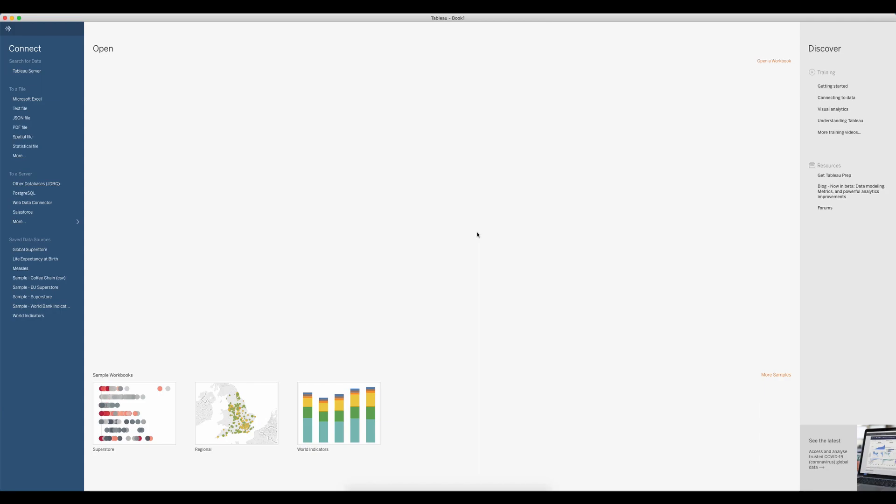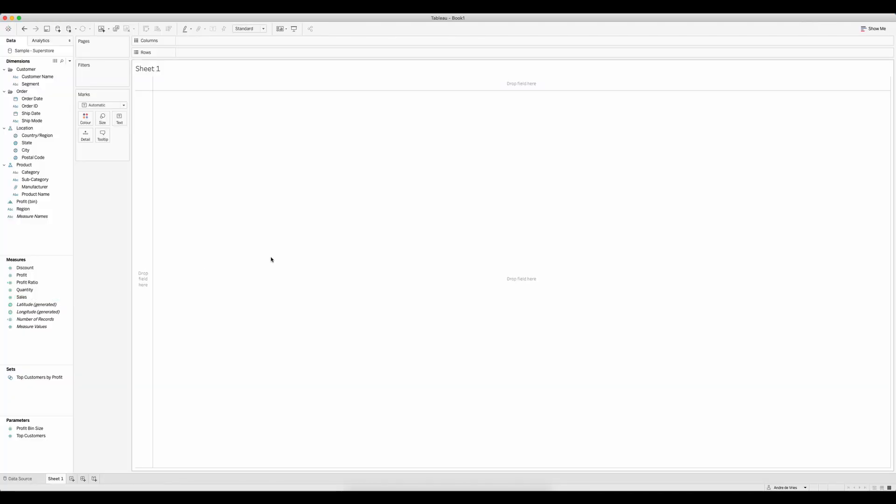At the moment I'm using Tableau version 2020.1. What I'm going to do is connect to a new data source and build out a donut chart.